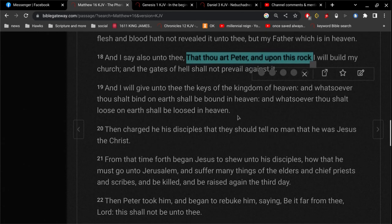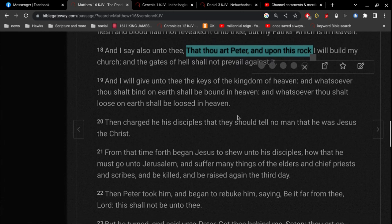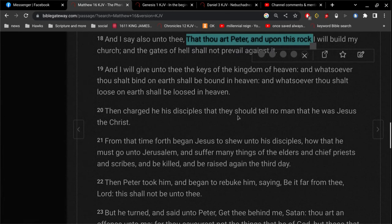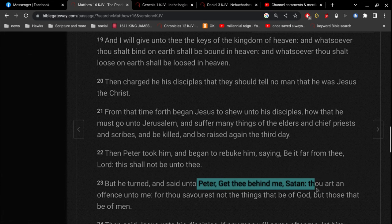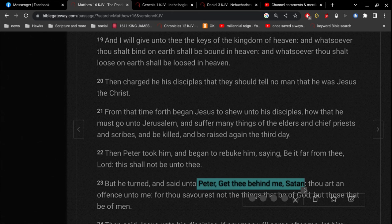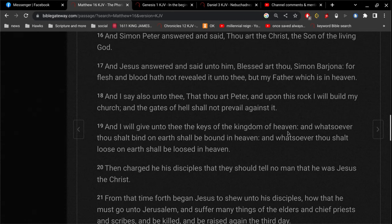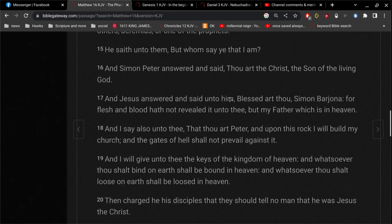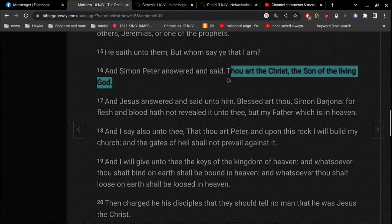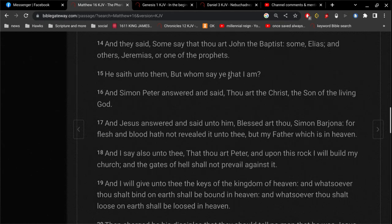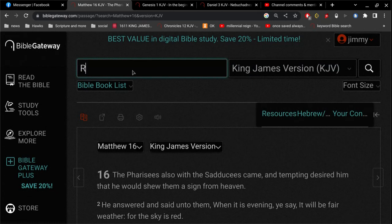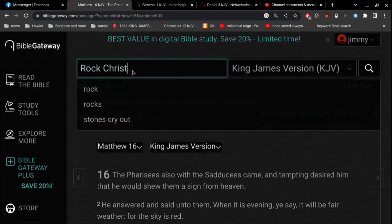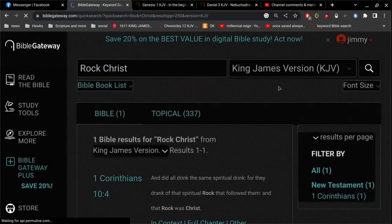Peter means Petra means rock. And then we go down to verse 23. And you see what the church is built on. The Catholic church is built on Satan. And they are not built on the fact that Jesus is the Christ, the Son of the living God.